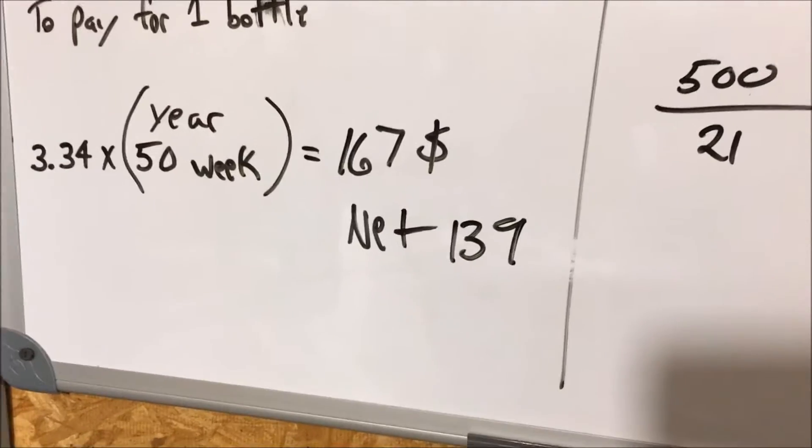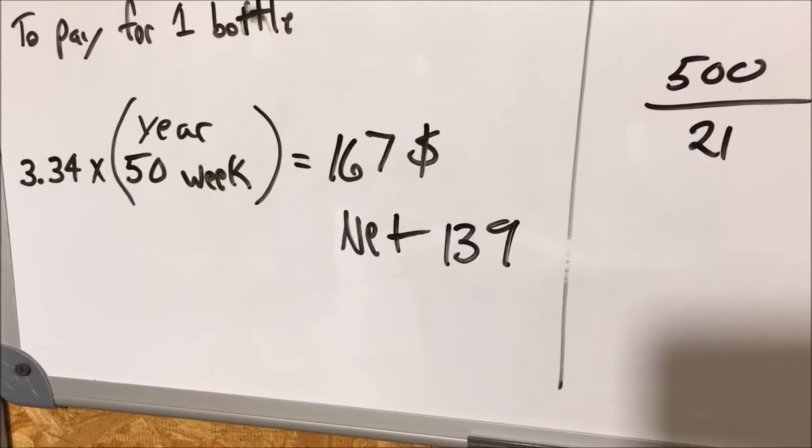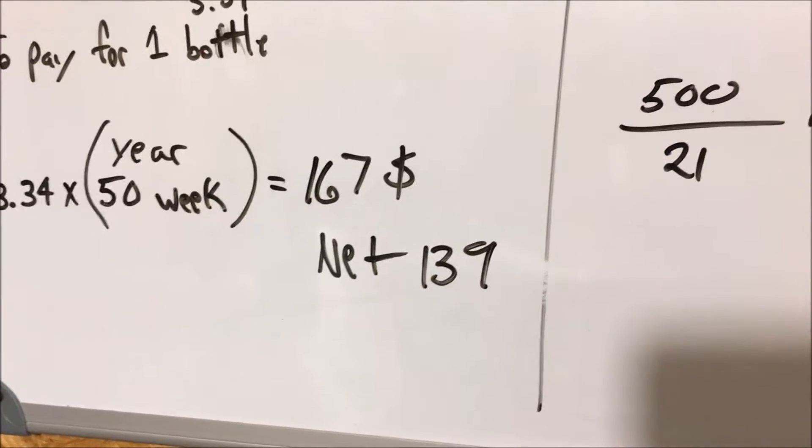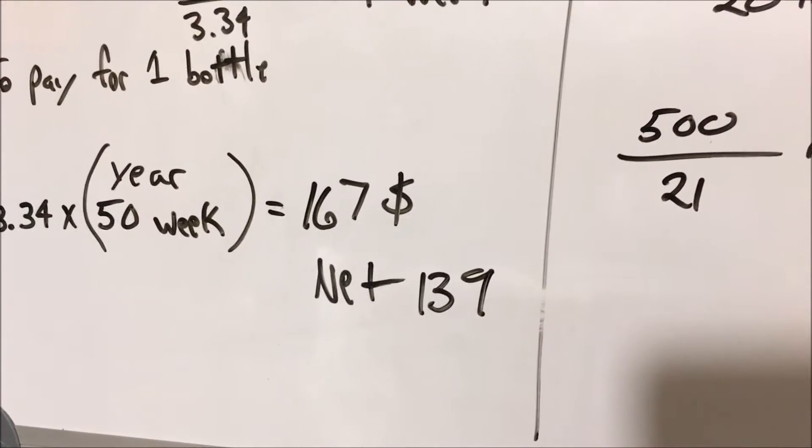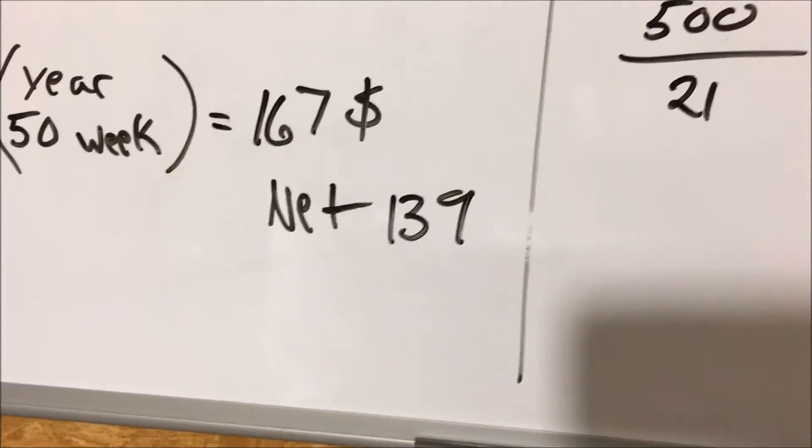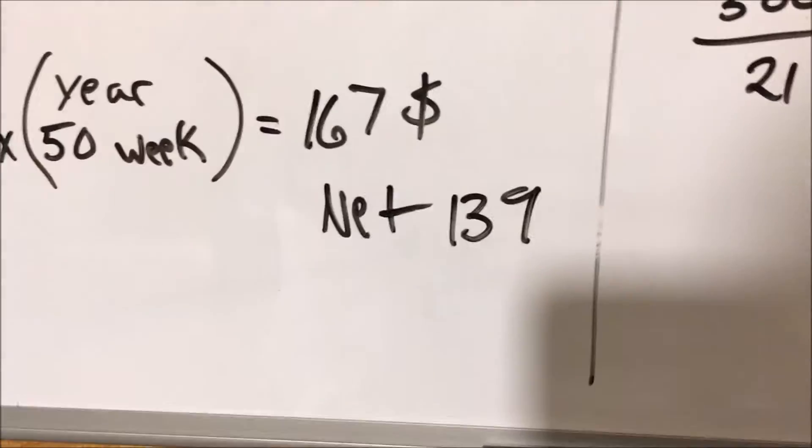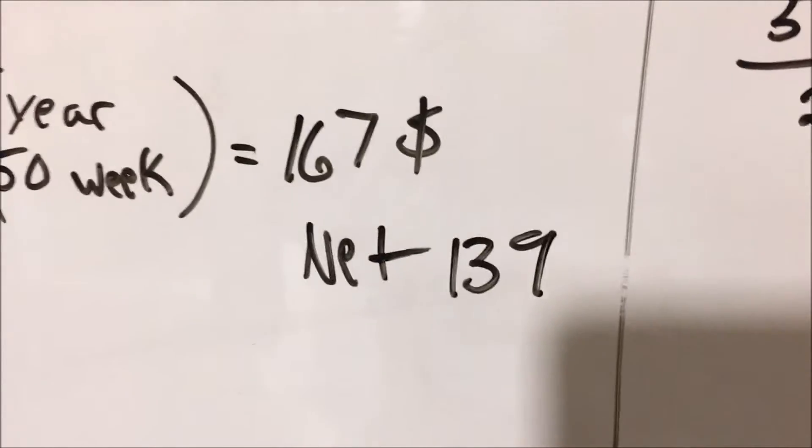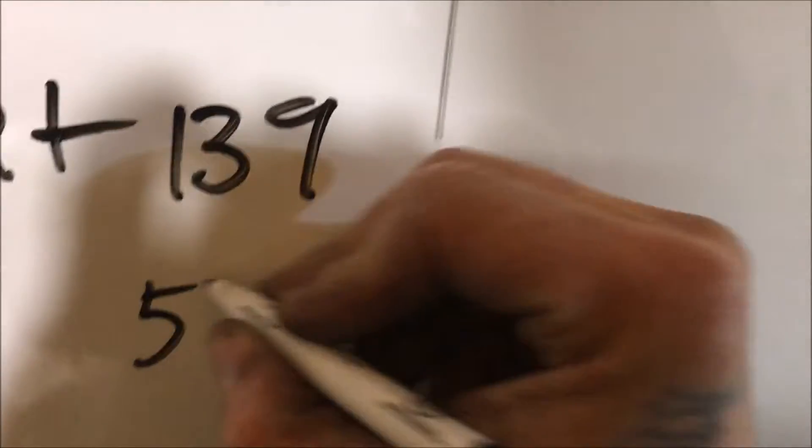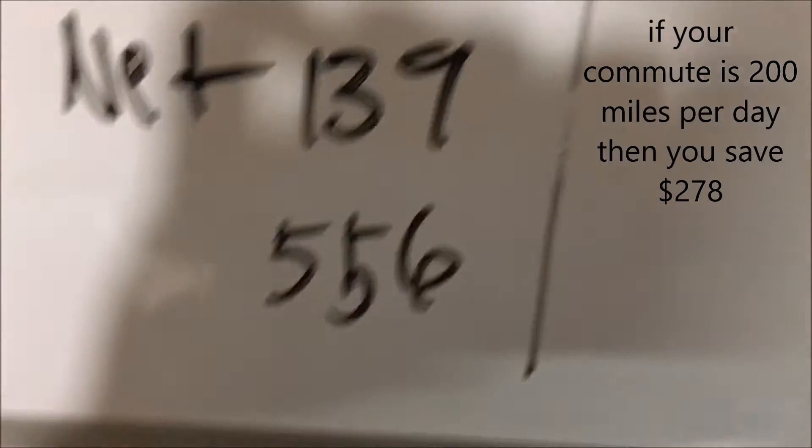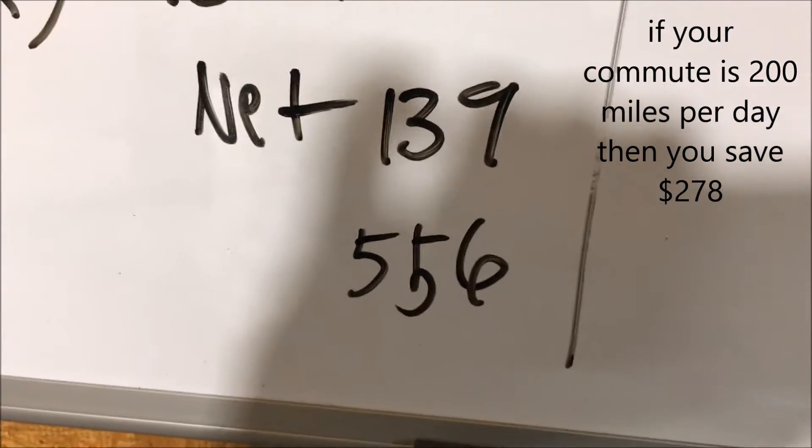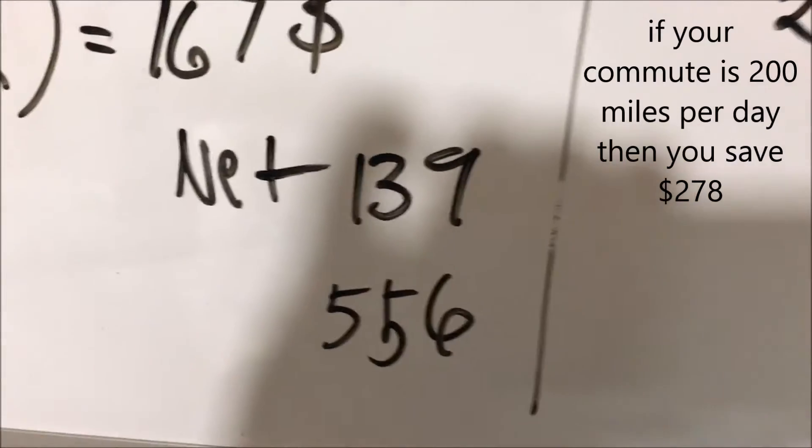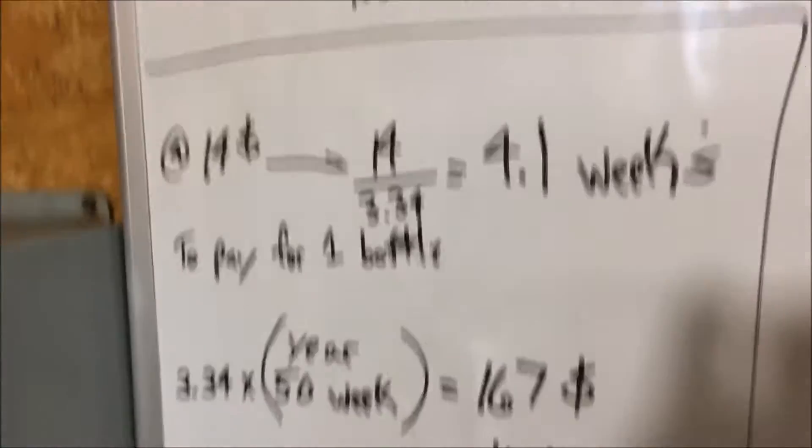This may not seem like much to the average eye, but if you own a company where you guys are traveling say a thousand miles per week or two thousand miles per week, this number adds up significantly. If you have a fleet of trucks, let's pretend you have four vehicles. $139 times four, that's $556 that you'll save in one year simply by putting this stuff in your gas tank and getting a one mile per gallon increase.